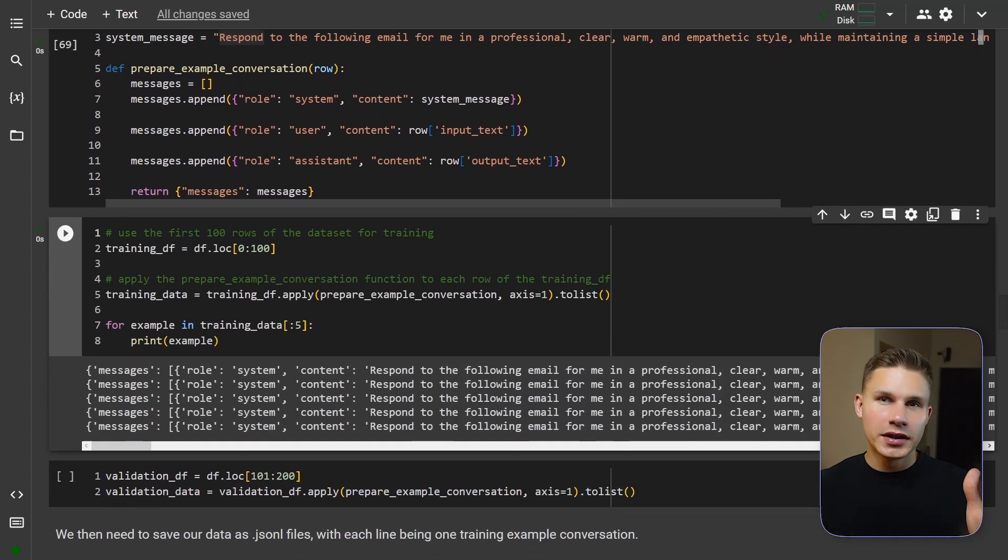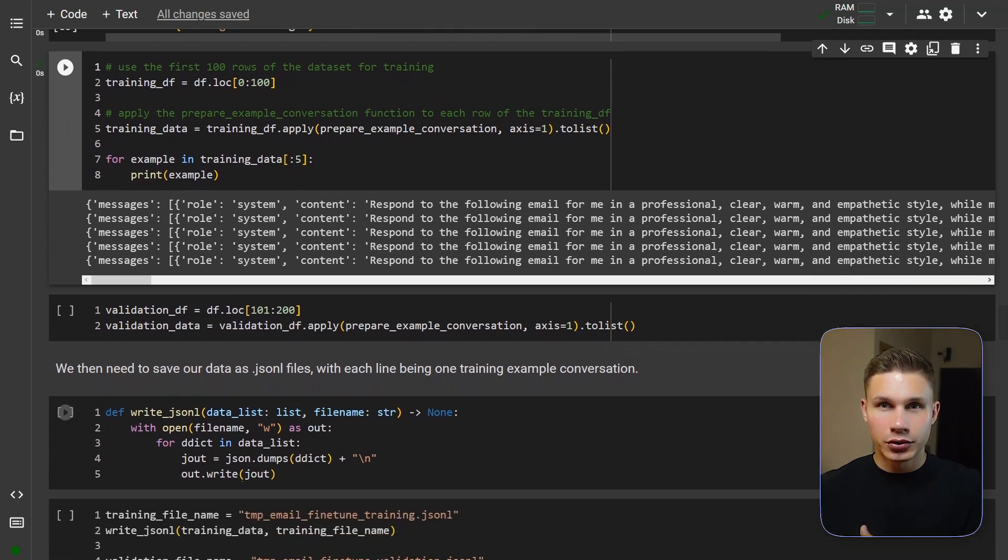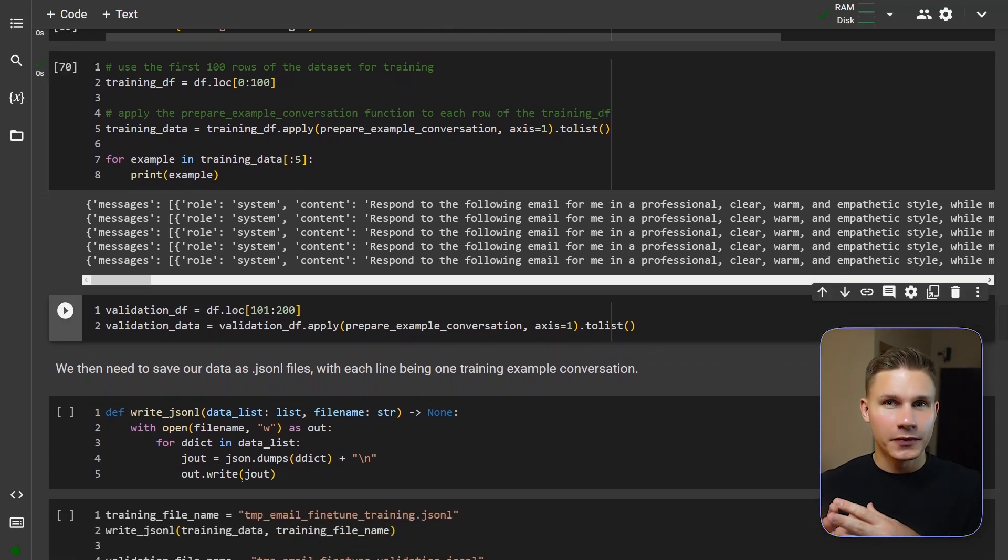We will do the same for the validation set which is essential to ensure that our model is performing as expected. This is because testing your model on the same data that you trained it on might give you a false sense of success because the model will just memorize the answers.